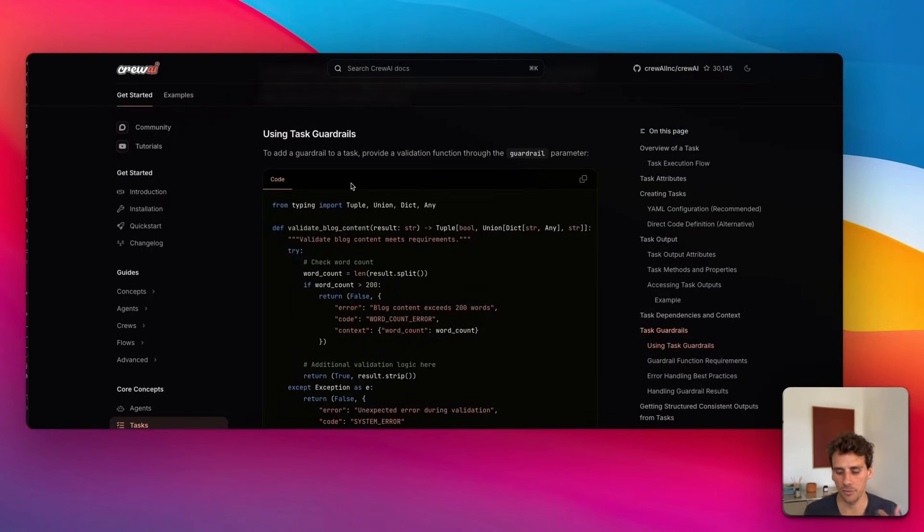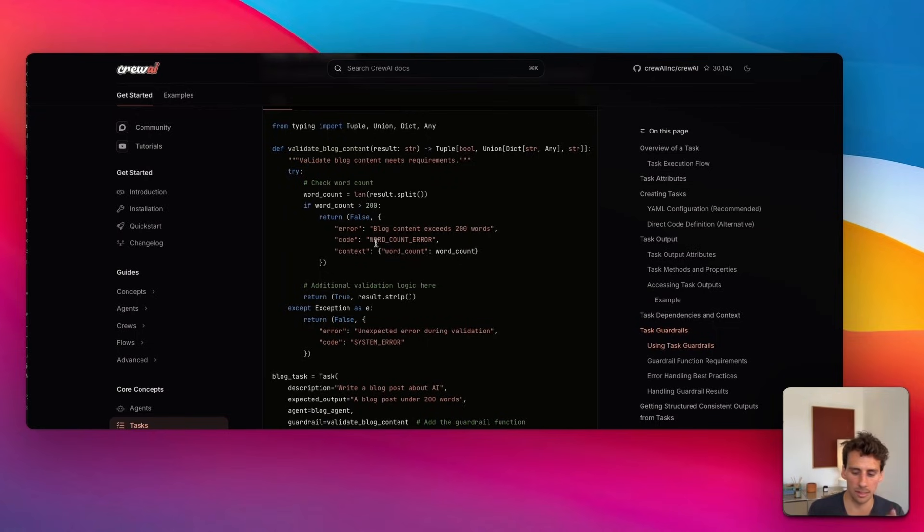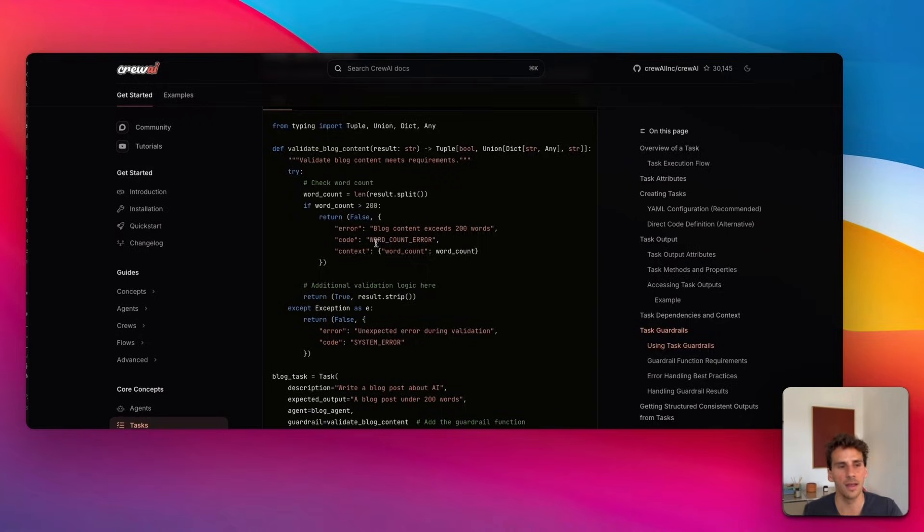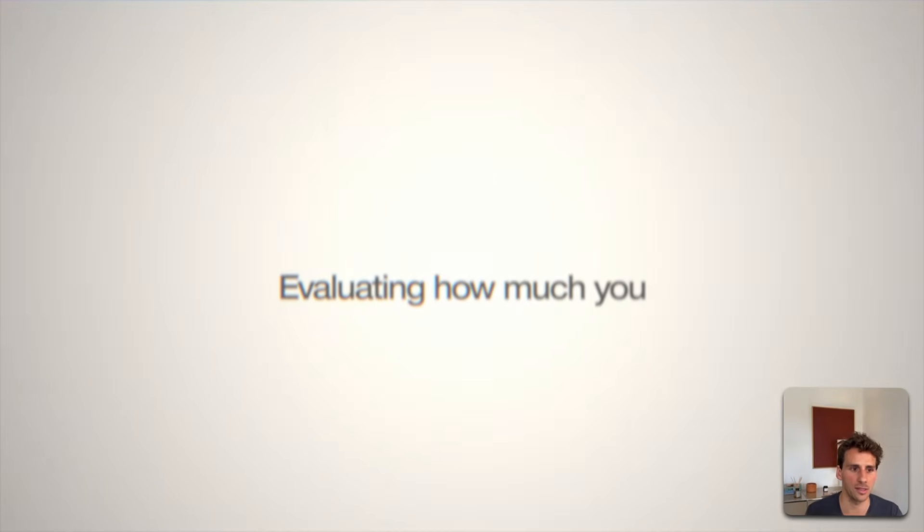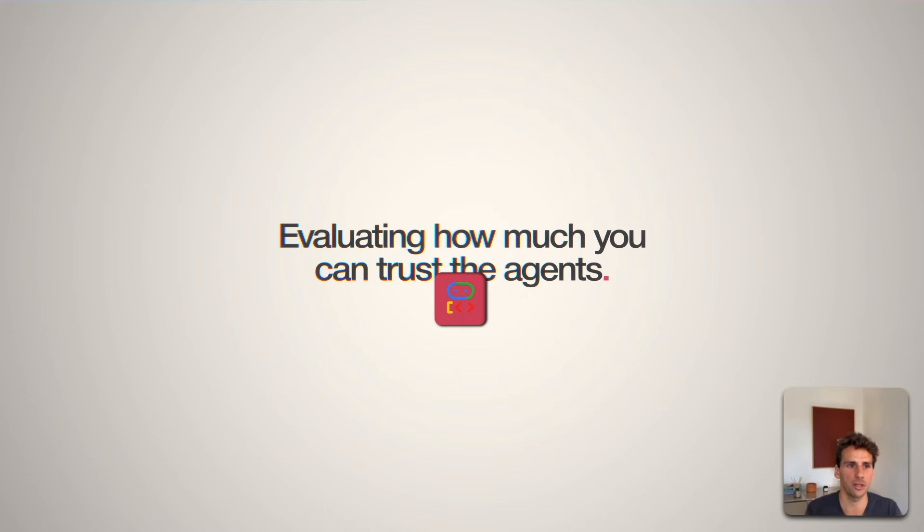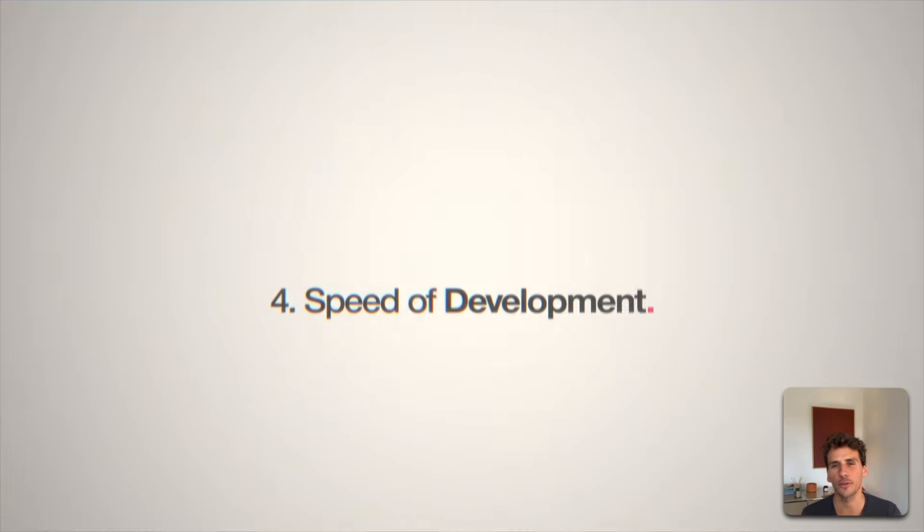Finally, if we look at CrewAI, you can also set up guard rails, but only at the task level. This means you can control what goes to a specific agent and what comes out of it, but that's pretty much it—it's not as complex and comprehensive. When it comes to evaluating how much you can trust the agents and how robust they are, Google's AI Agent Development Kit is winning among the three.